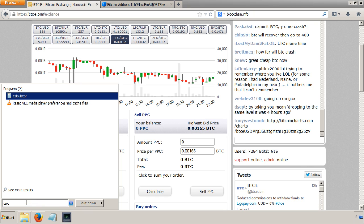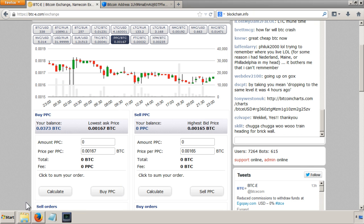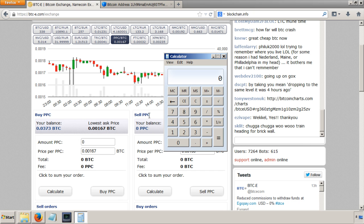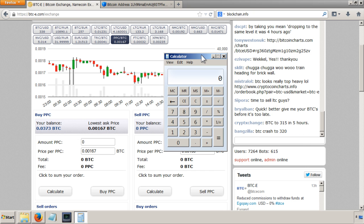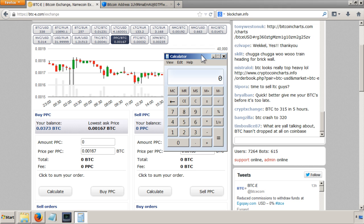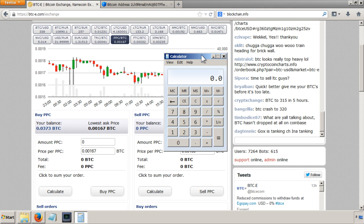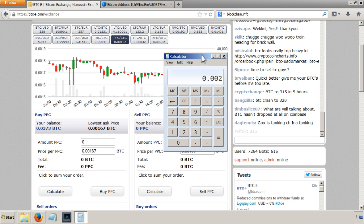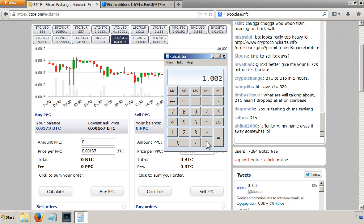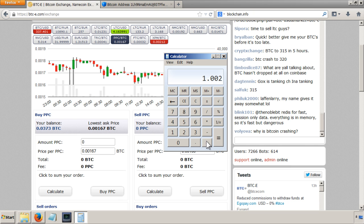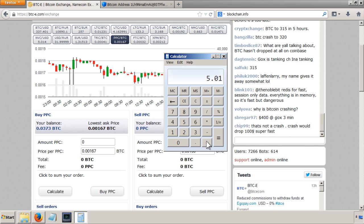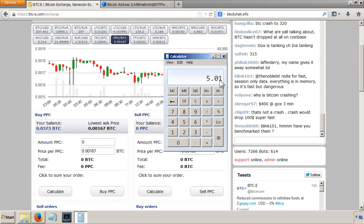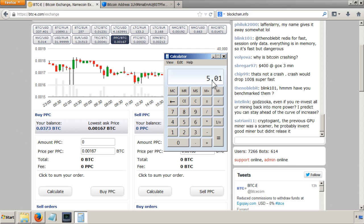So 0.2 percent is actually 0.002. So I want to add one to that and then I want to times that by five. So if I actually want to have five peer coins at the end of it all, I need to buy 5.01.